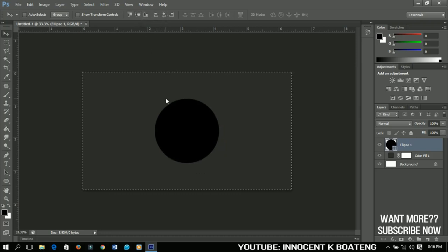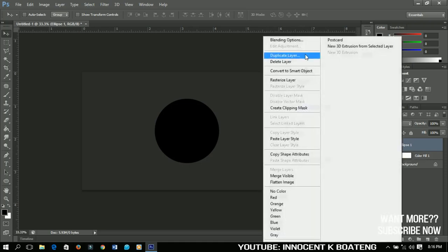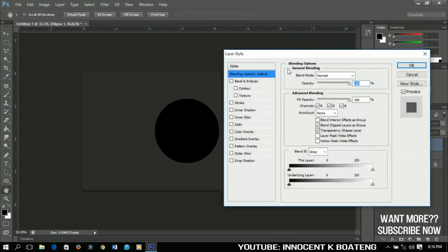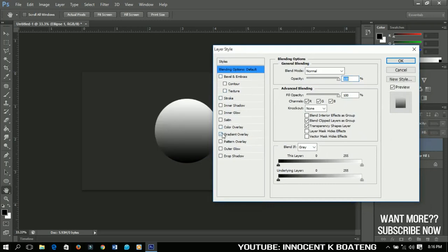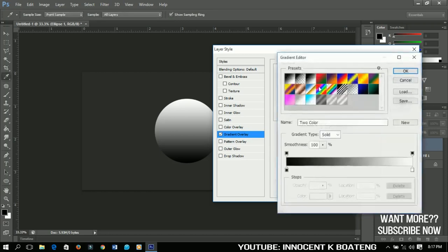Pretty simple, right? Now let's add the blending options to it. You right-click and you go to Blending Options. The first option that we're going to add to this one is called the Gradient Overlay. So you click on the Gradient Overlay and then you click here to change or to make the changes to it. You can click here and it will display the available gradient overlays for you.